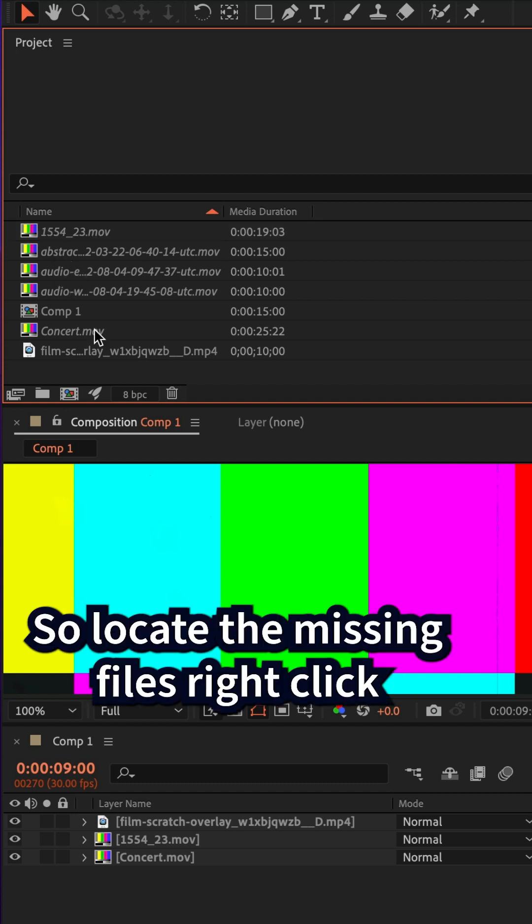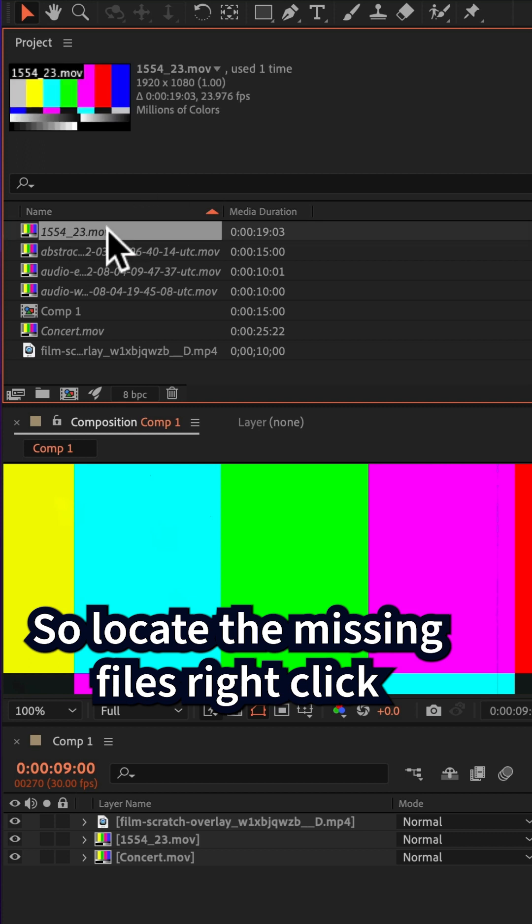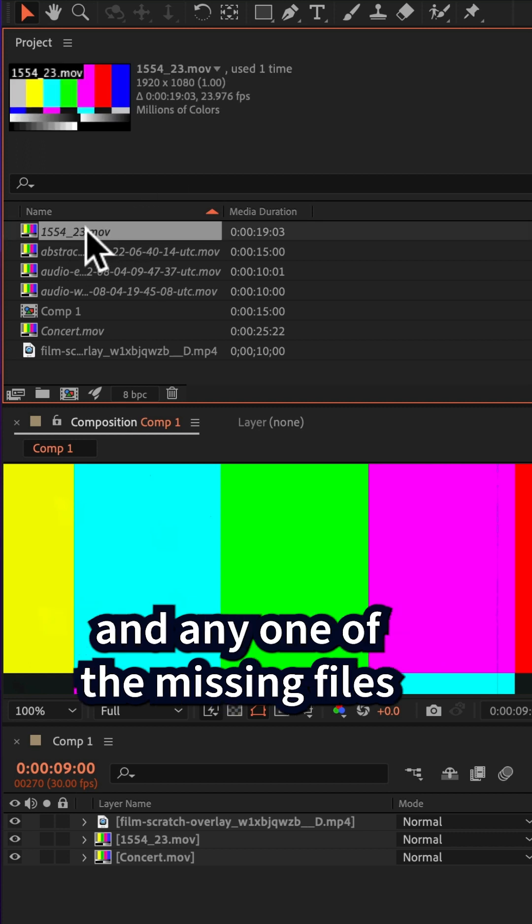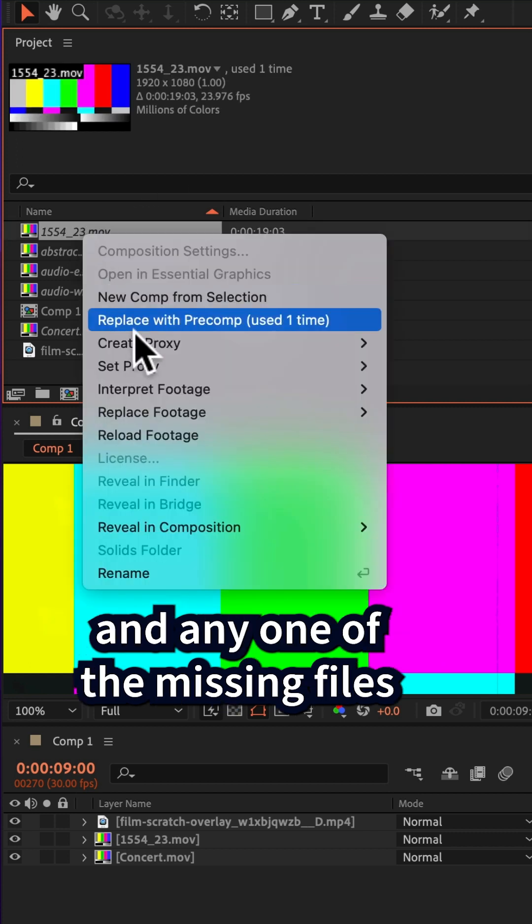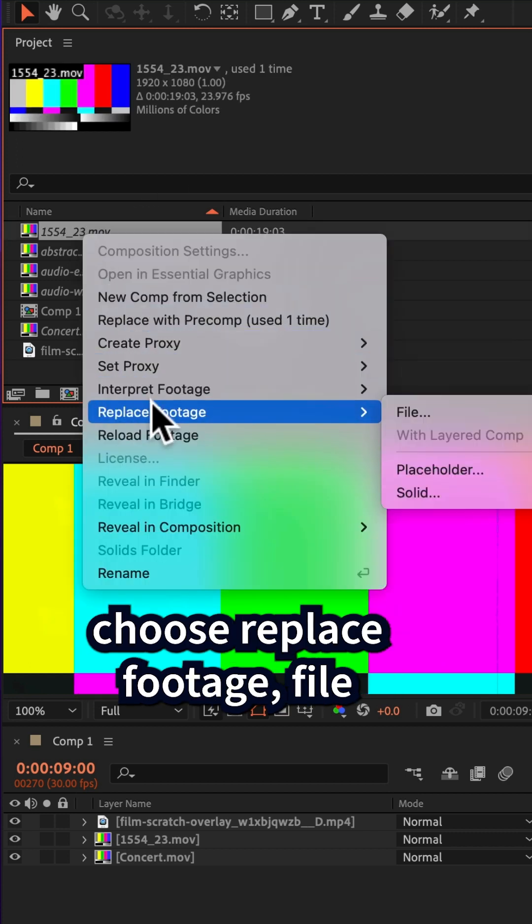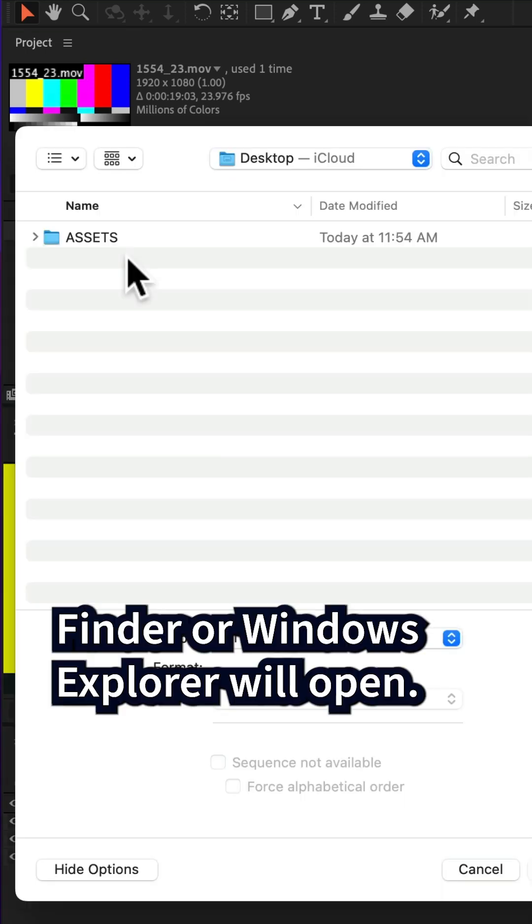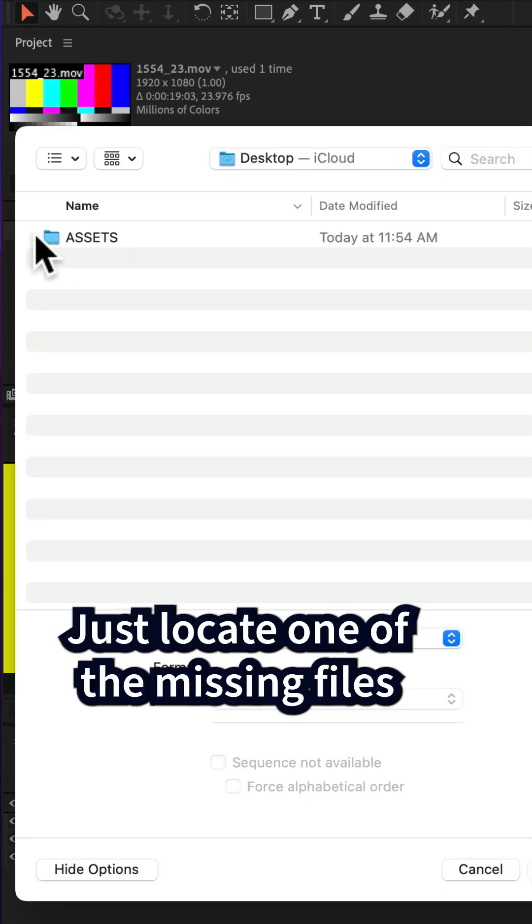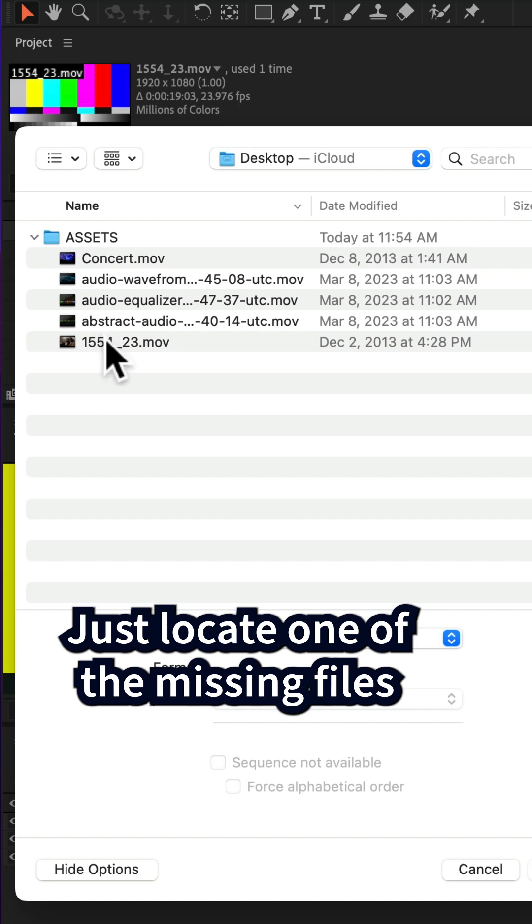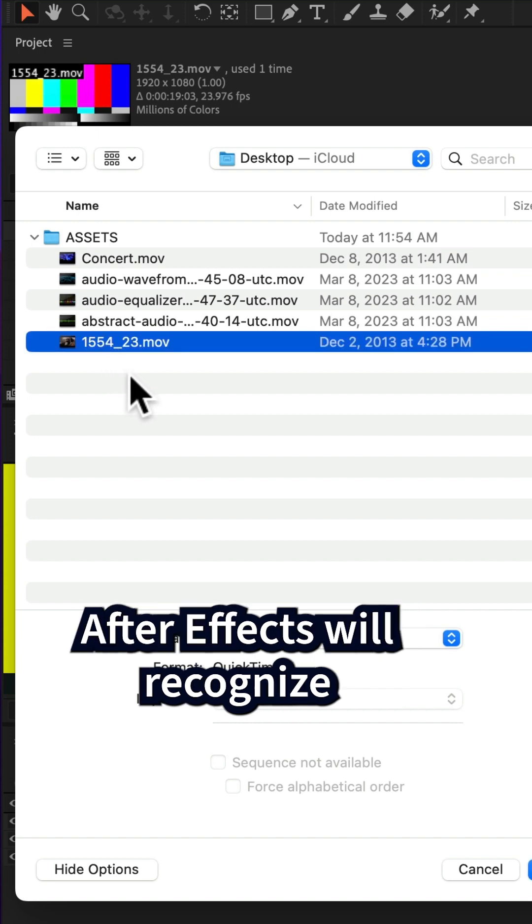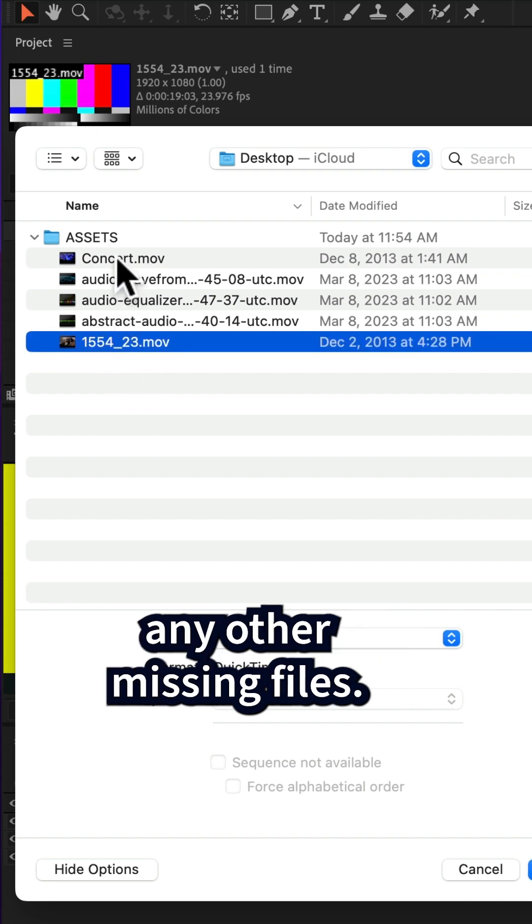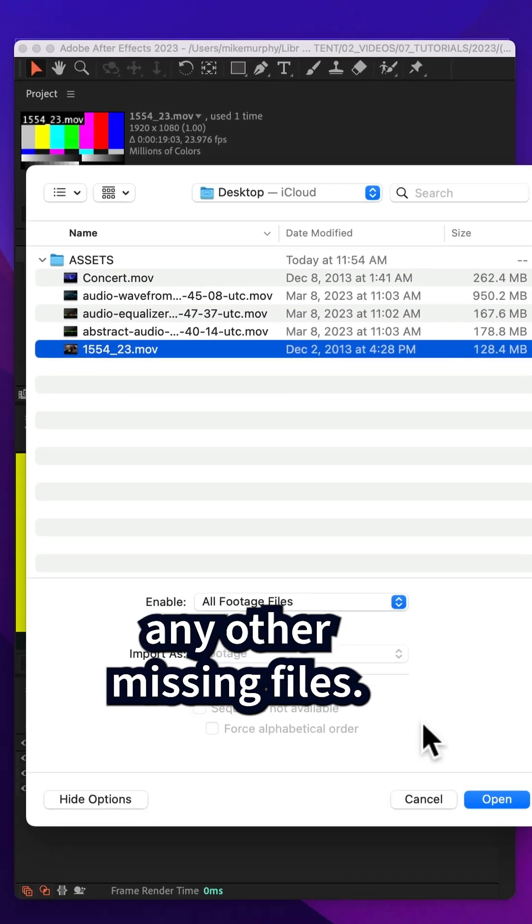So locate the missing files, right-click on any one of the missing files, choose replace footage, file. Finder or Windows Explorer will open. Just locate one of the missing files. After Effects will recognize any other missing files.